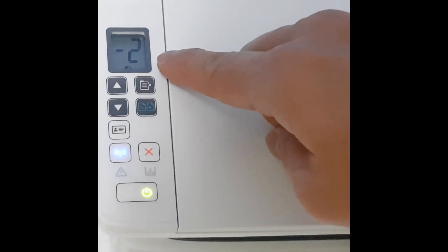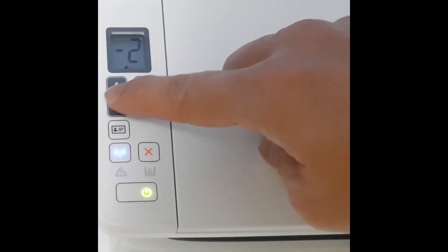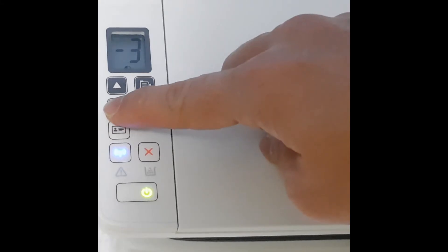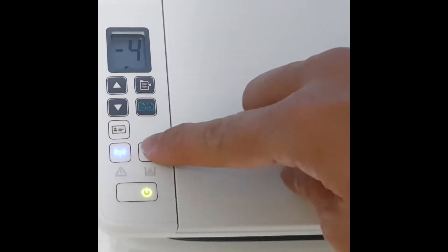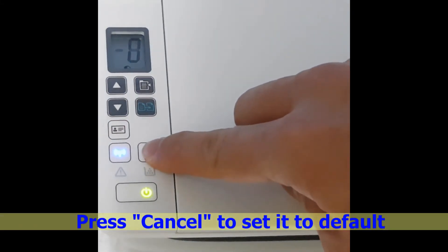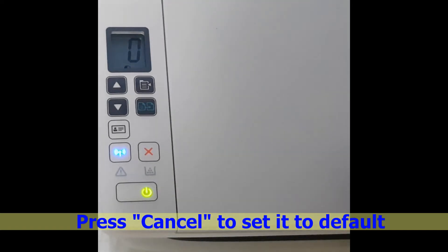You will notice that it is in the negative number if it is to make the copy lighter. Press the cancel button to set it back to default.